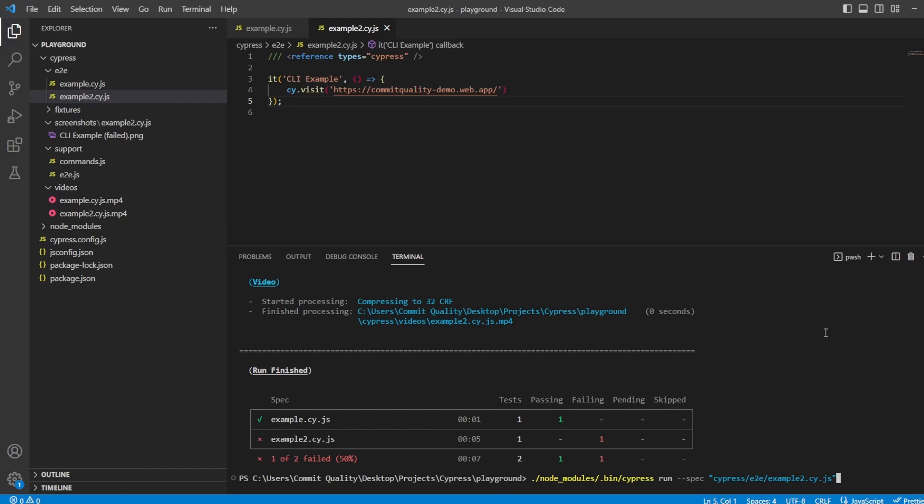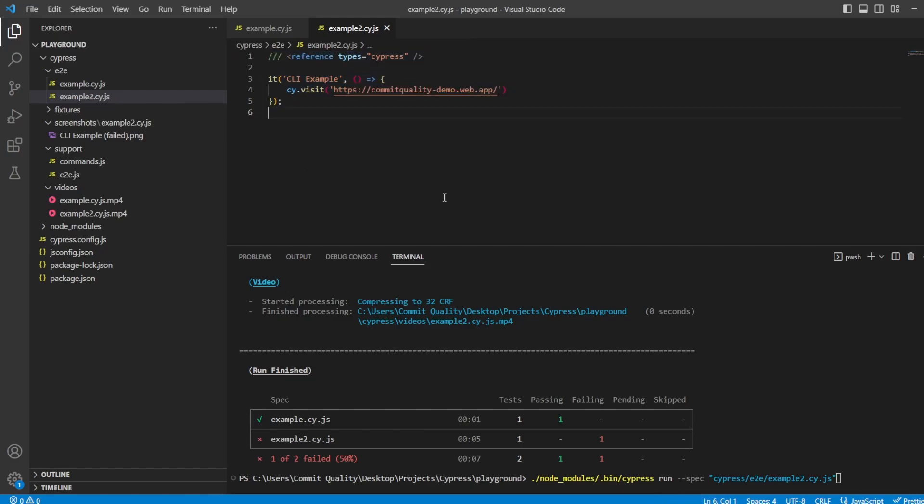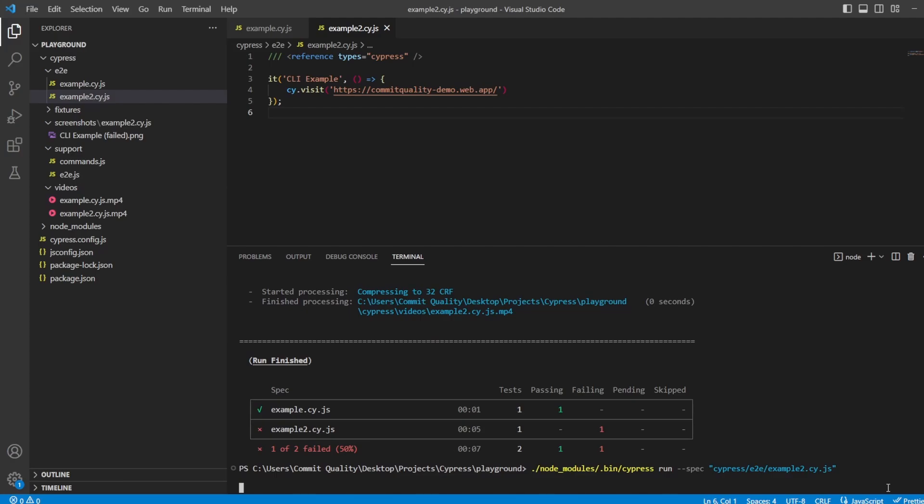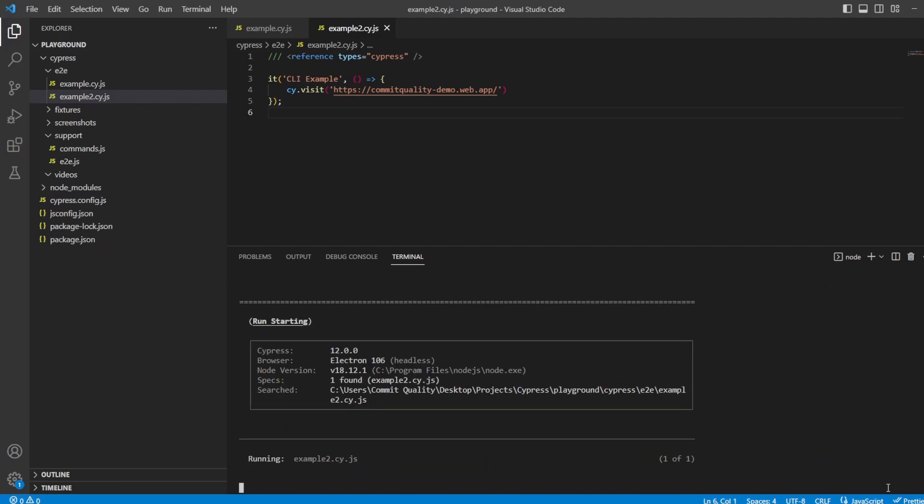Close off the double quotations. And I hit enter now. What we should see is only this test is going to execute. So let's hit enter and see what happens.